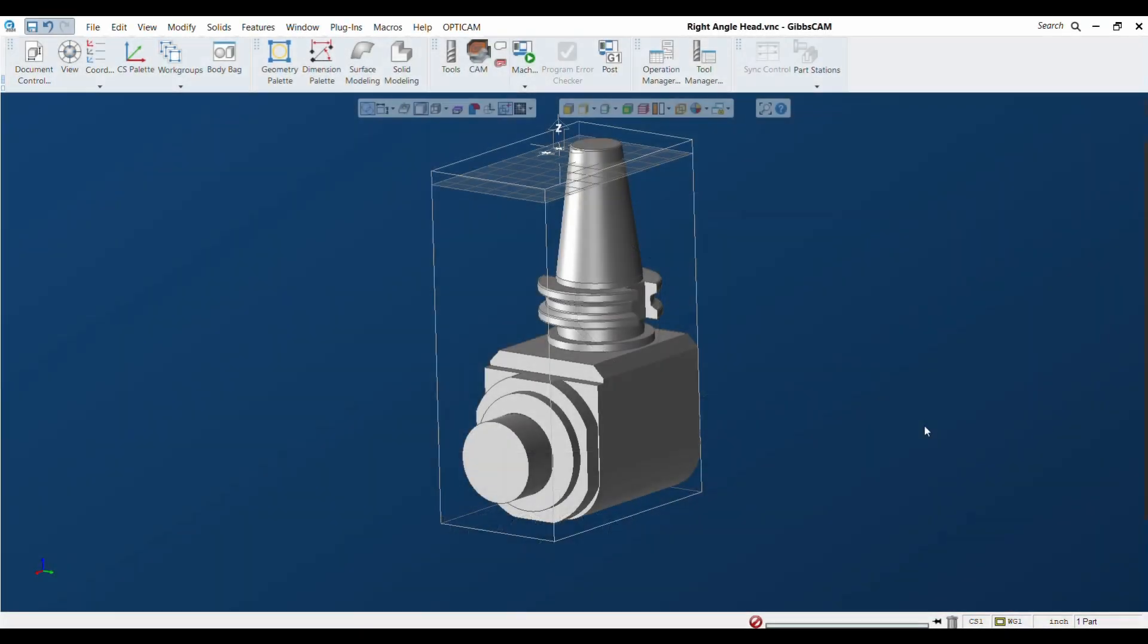Hello and welcome to this video on how to use and make a right angle head in GibbsCAM 2024. This isn't necessarily unique to GibbsCAM 2024, but in the past couple of releases we have made a lot of improvements to intermediate tooling as well as changes to the general GibbsCAM interface. So we wanted to update this video and show users how this is done now.